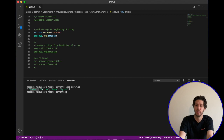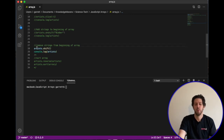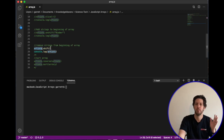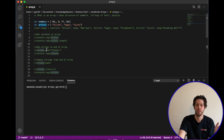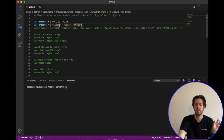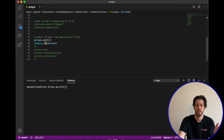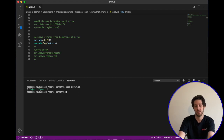To remove from the beginning, instead of unshift we use shift. You call the array name dot shift and leave it blank to remove the first element. Our artists array has Eilish, Gaga, and Cyrus. Calling shift removes the first one, Eilish, so running the code gives us Gaga and Cyrus.